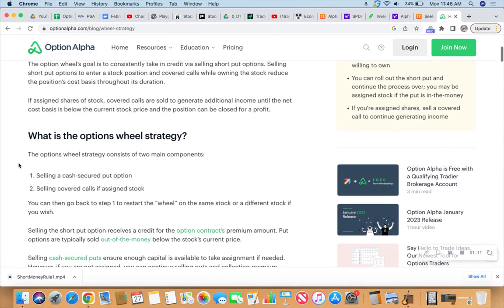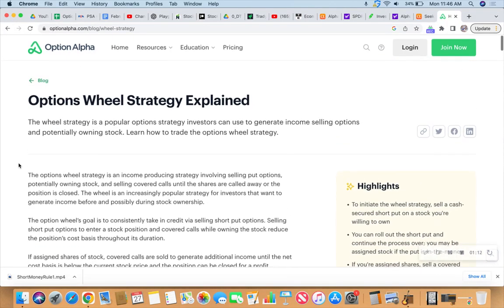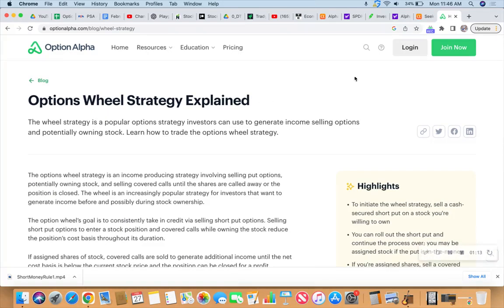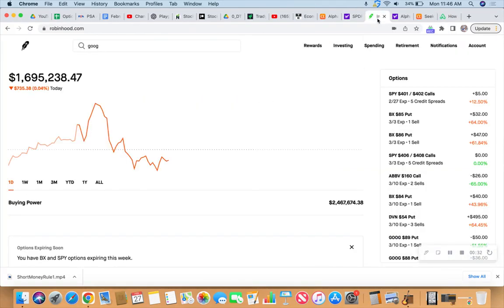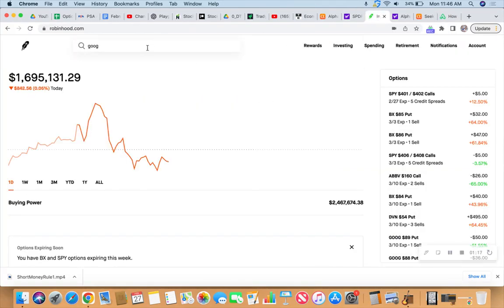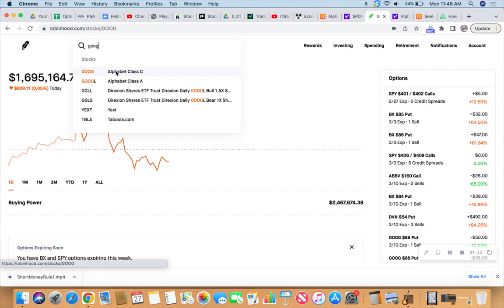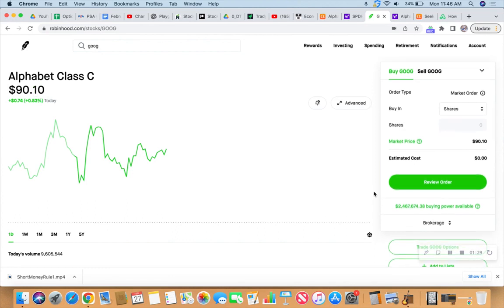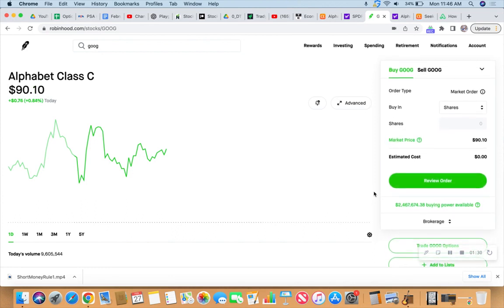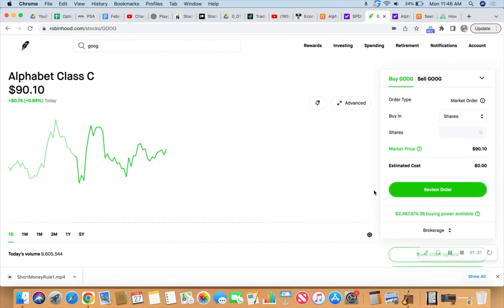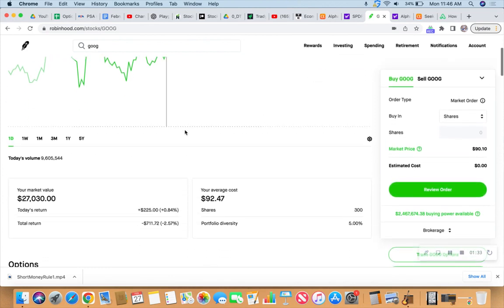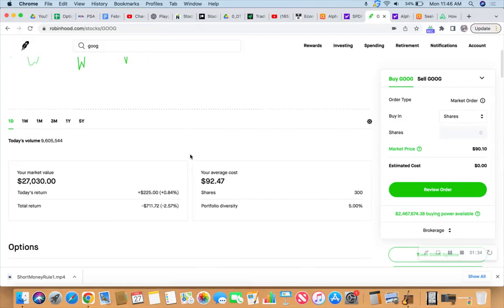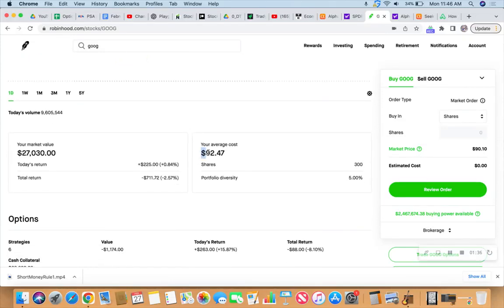We're going to do both of those at the same time because we do have 300 shares of the Googler right now. One of 100 of those shares, one option contract is already in play. So what I'd like to do right now before your very eyes, we'll do it live, is I want to sell a couple calls. I want to sell a couple call contracts, but let's review where we're at. Currently, I have an average cost of those 300 shares at $92.47.